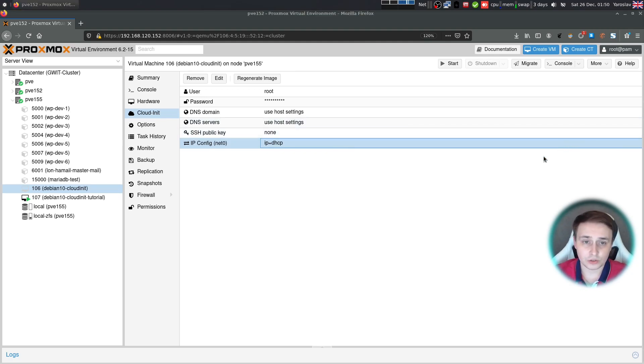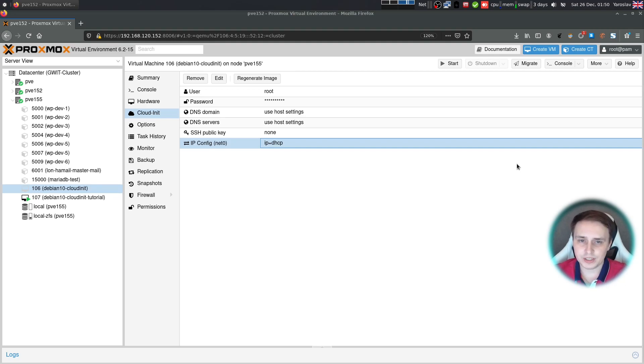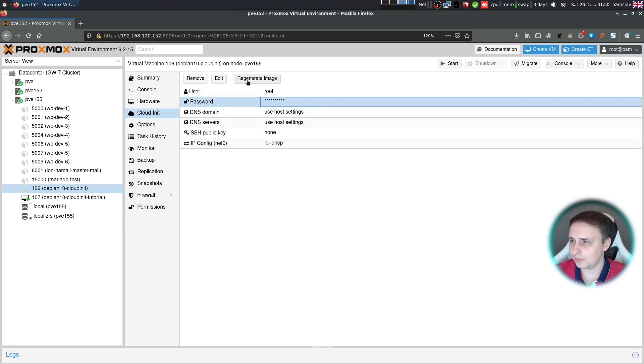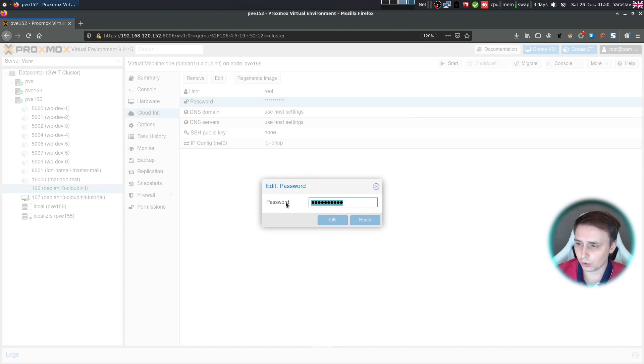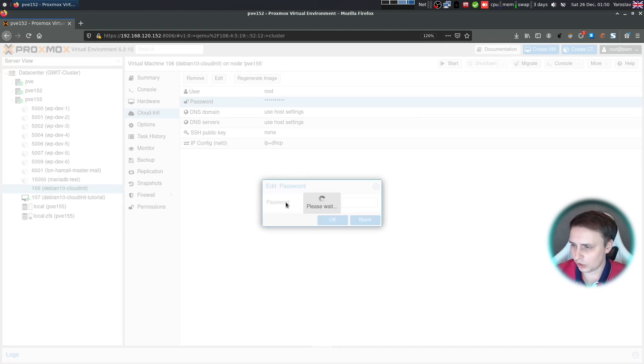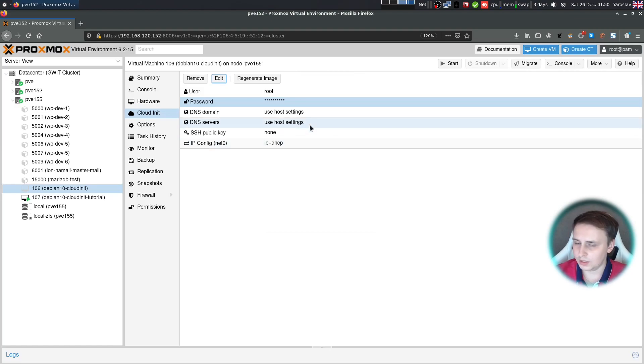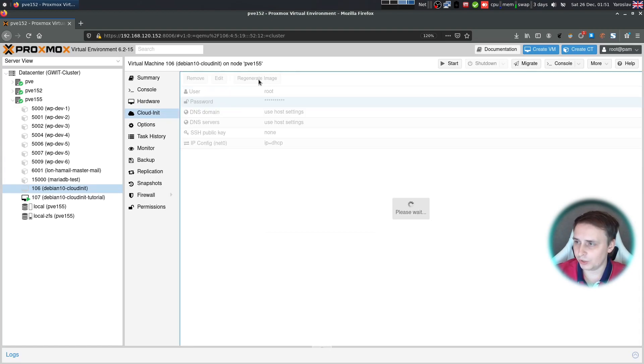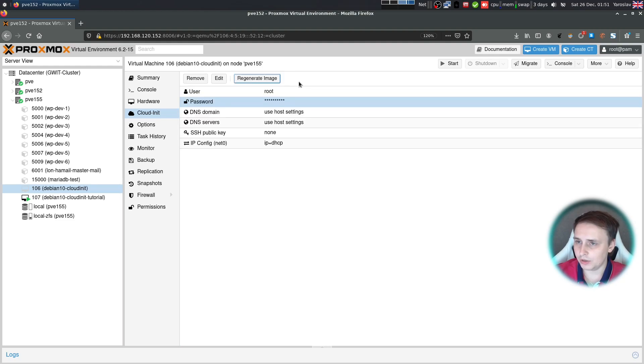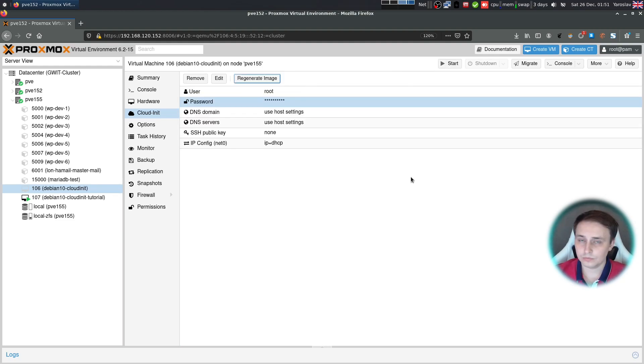And just in case you lose a password to any VM, it's really easy to reset it. Just change it over here in the password section. Change it according to your preference. I'll just put in a short, easy password. Then power off your VM, click regenerate image, and then start your VM back up. That's it. Password changed. Just like that.